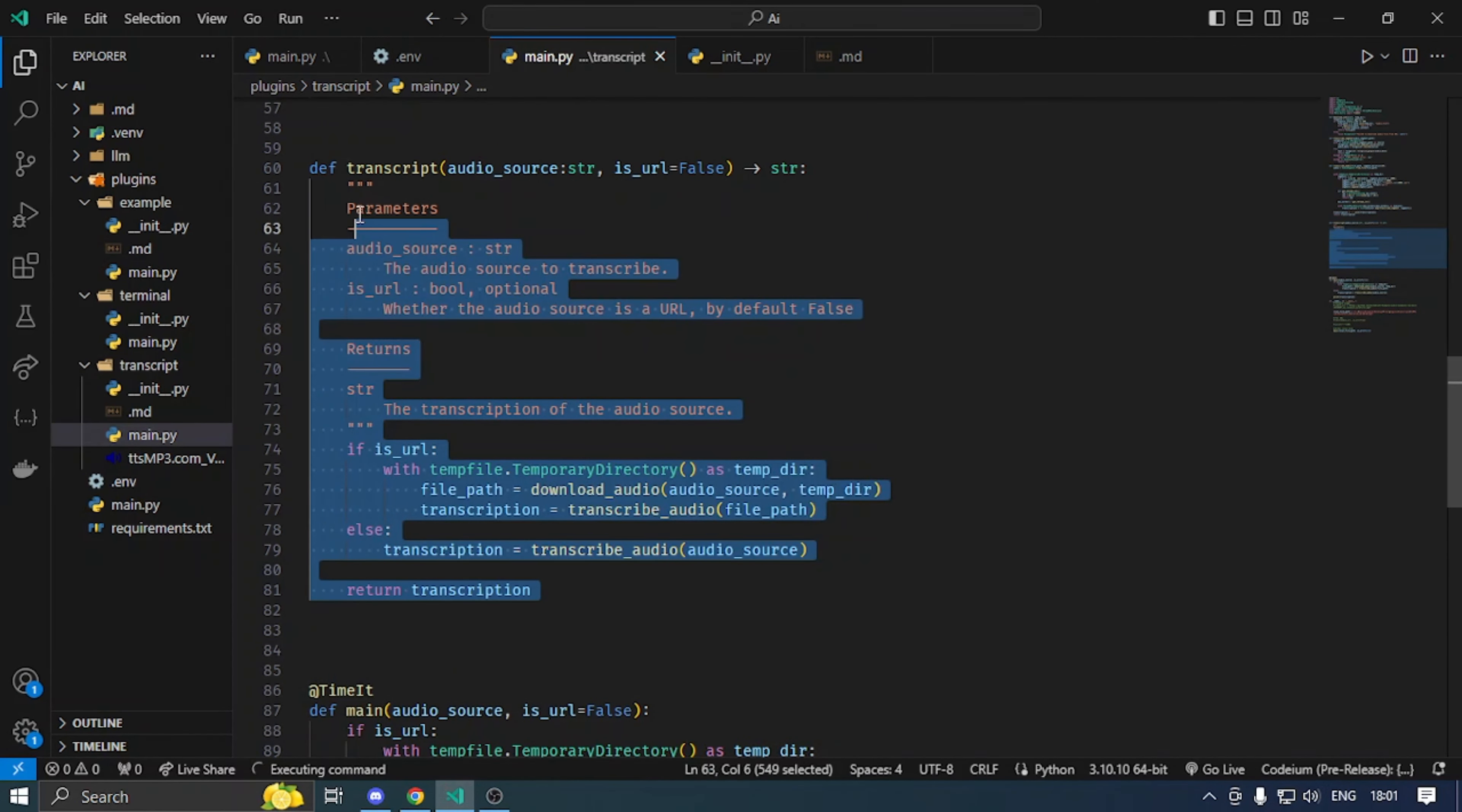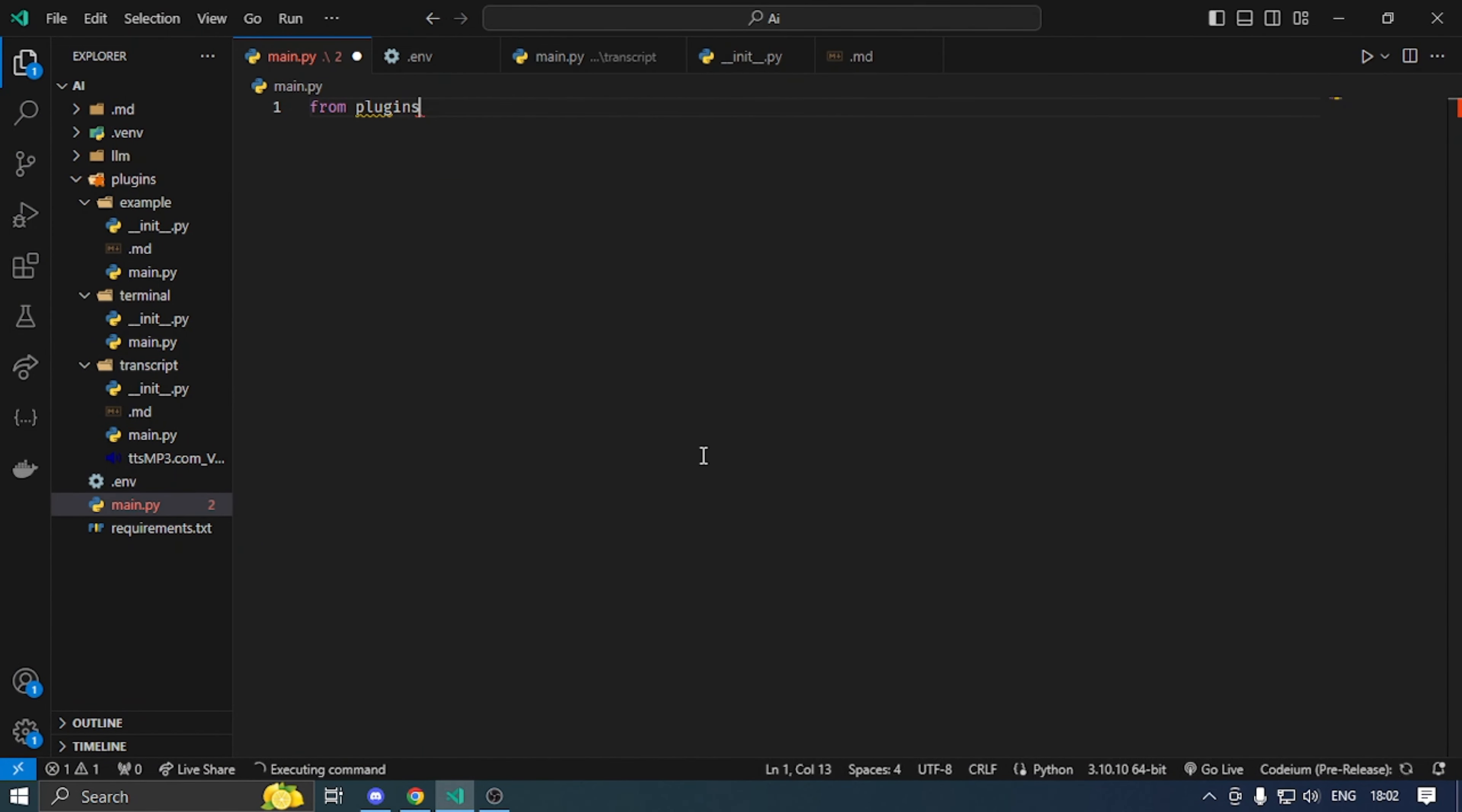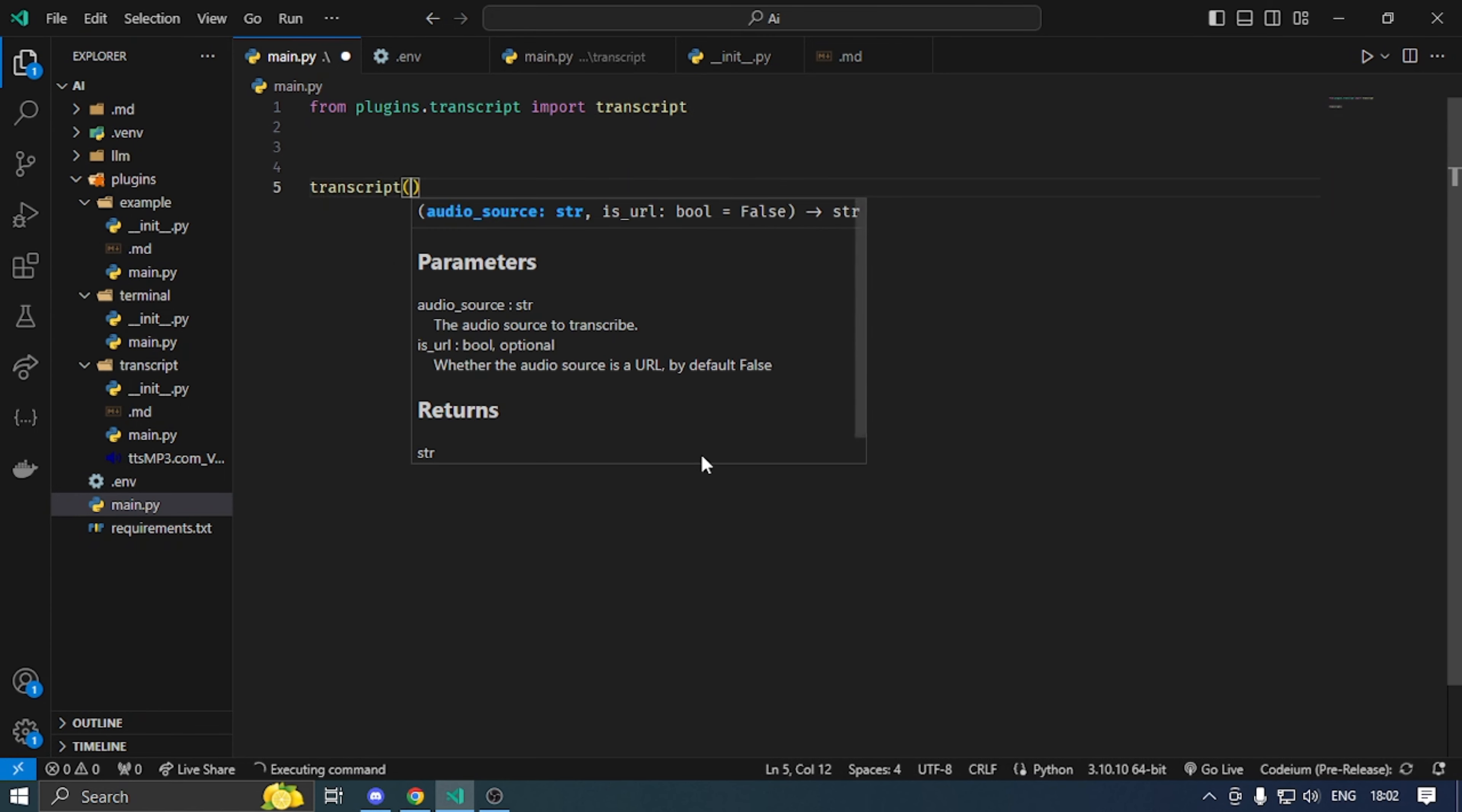Now we have the function or tool. I have marked down which I will import from plugins transcript import transcript.